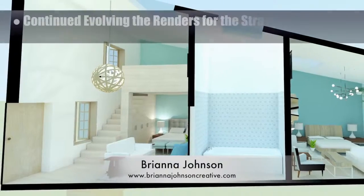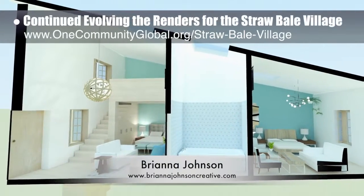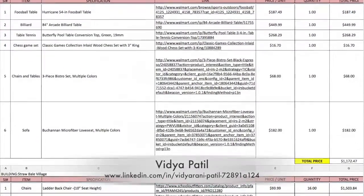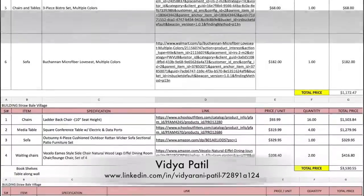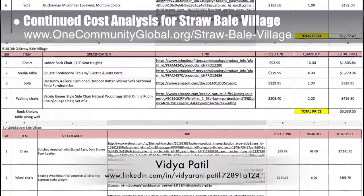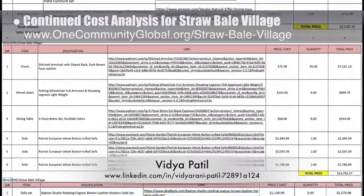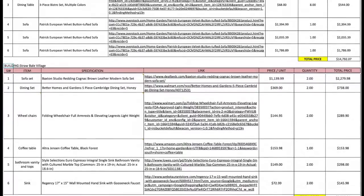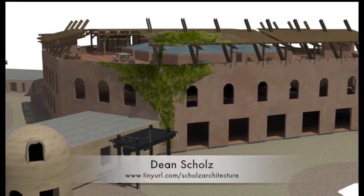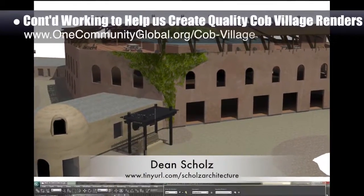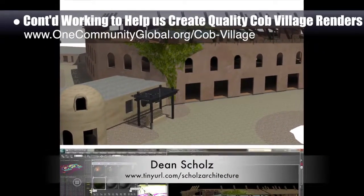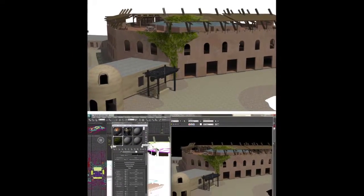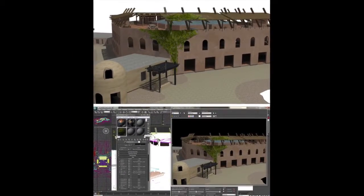Brianna Johnson, interior designer, continued evolving the renders for the strawbale village pod 2 — what you see here is a section view of the living areas. Vidya Patil, quantity surveyor and civil CAD drafter, continued with her third week of cost analysis for the strawbale village; her initial analysis results cover the game room, library, major hall, and outdoor dining area. Dean Schulz, architectural designer, further developed what's necessary for quality Cobb Village pod 3 renders — update 31 of his work focused on beginning to add foliage to the outside of the central dining and recreation structure.